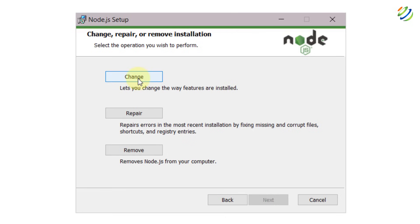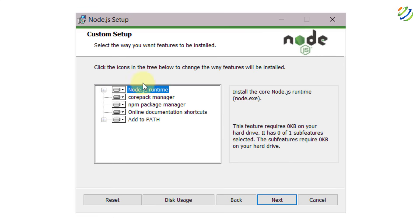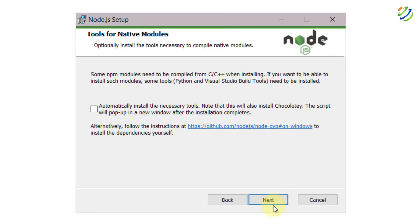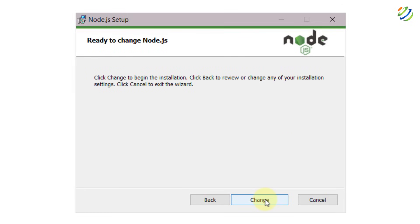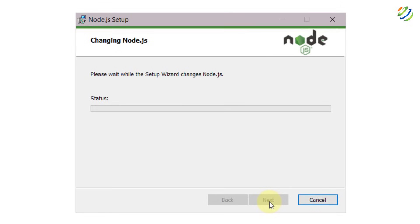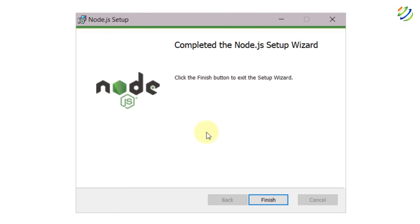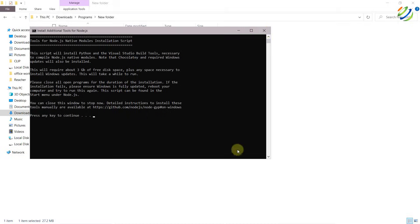Just click Next. It says if you want to change, repair, or remove — since I've already installed it, it's giving me that message. I'll click Change and then Next. In case you want to install the necessary tools along with Node.js, just click that checkbox and click Next, then click Change. In your case it will be installed — just click Yes.